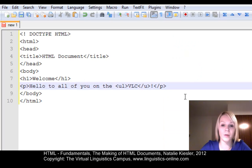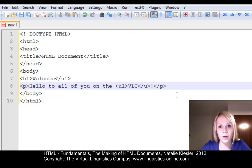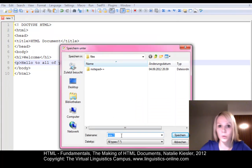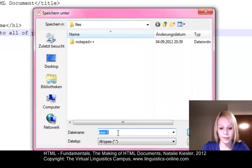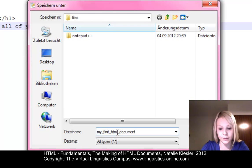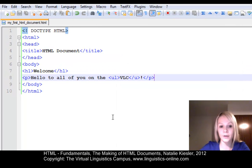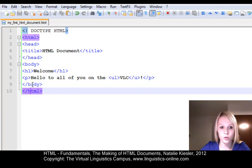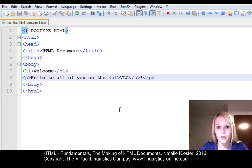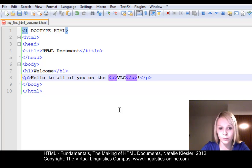Let us now save our document. Go to the menu bar at the top of your editor, go to Save As, select the folder where you want to save your document, and choose an appropriate file name like 'my_first_HTML_document' with the .html extension. Then save. You will immediately recognize that the HTML syntax is highlighted, which makes it very easy to check for mistakes — for instance, if a tag wasn't opened appropriately due to a typo.